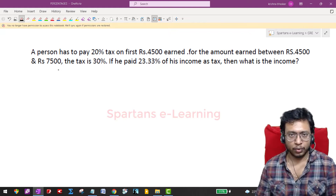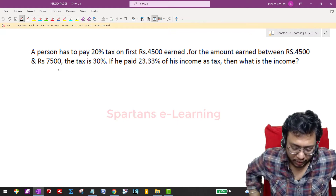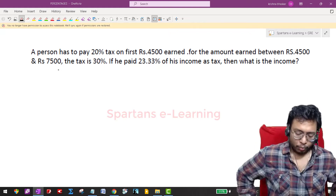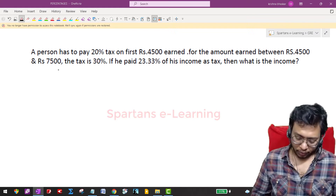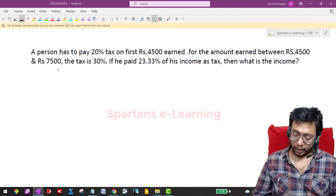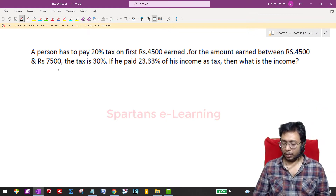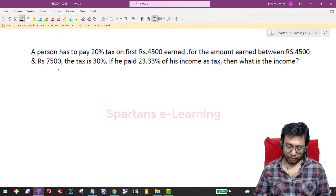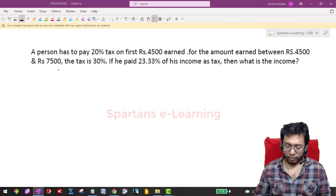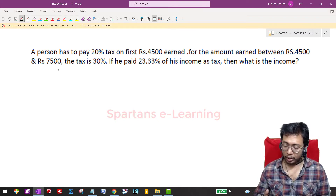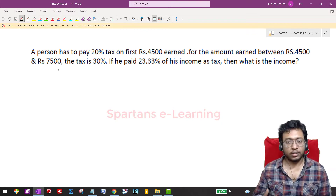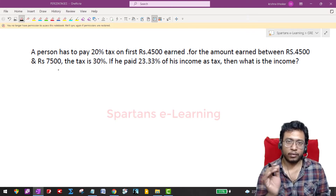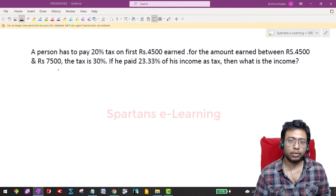Now let's get started with our next question. The question says a person has to pay 20 percent tax on the first 4500 earned. For the amount earned between 4500 and 7500, the tax is 40 percent. If he paid 23.33 percent of income as tax, what is his total income?